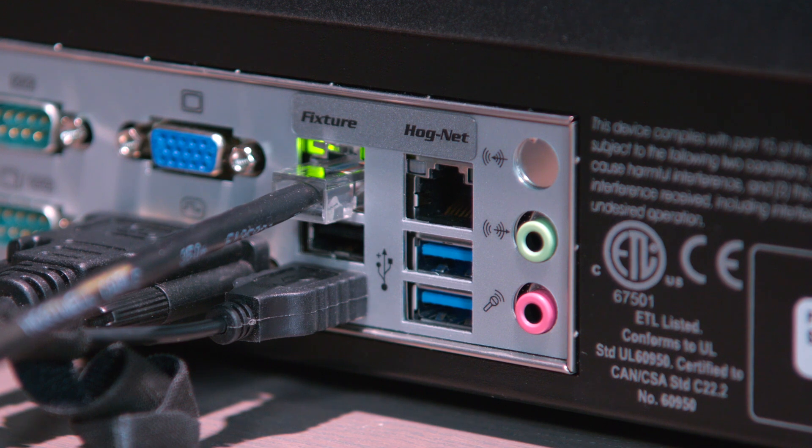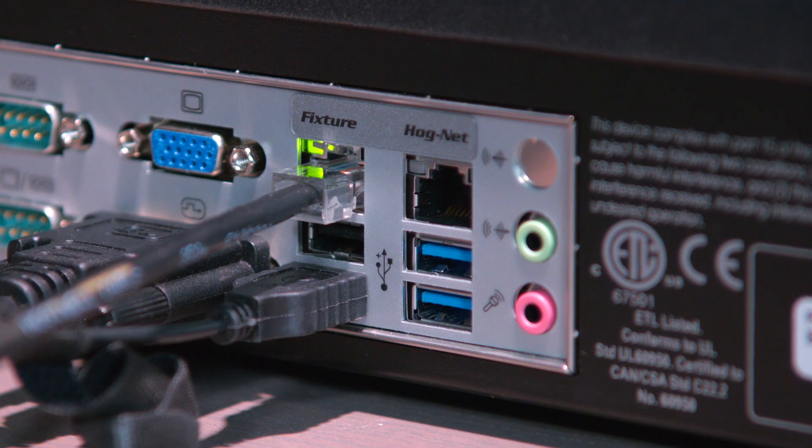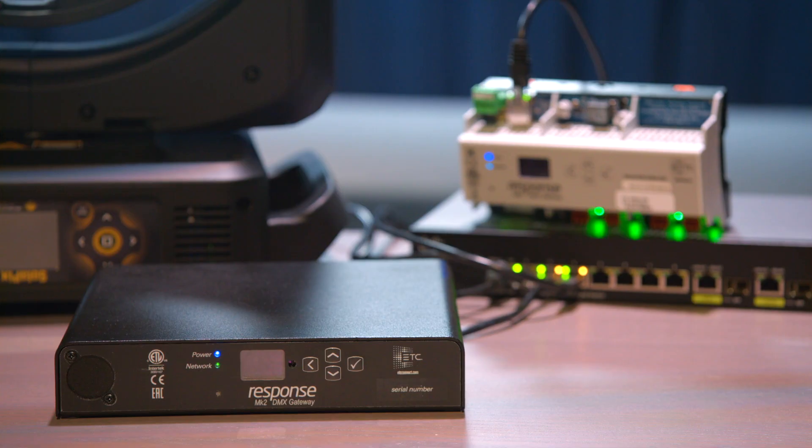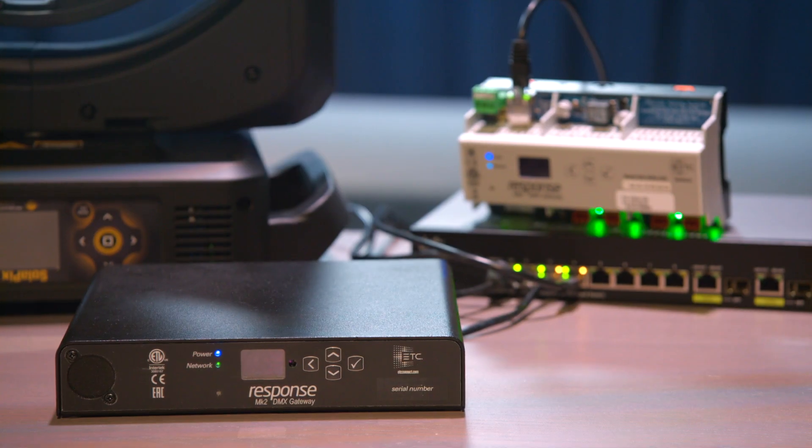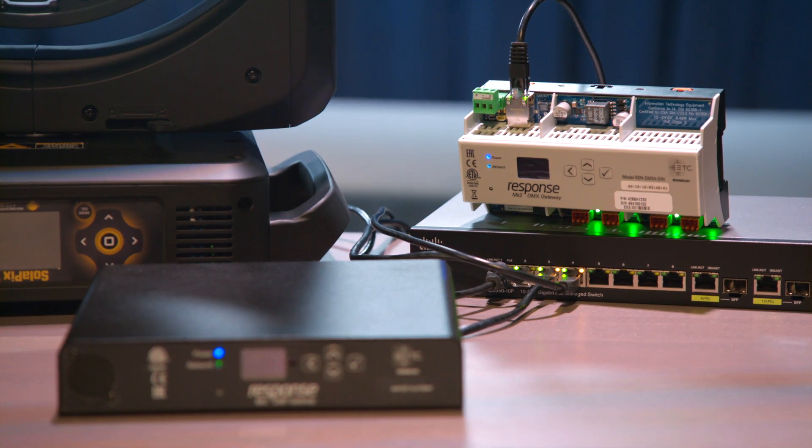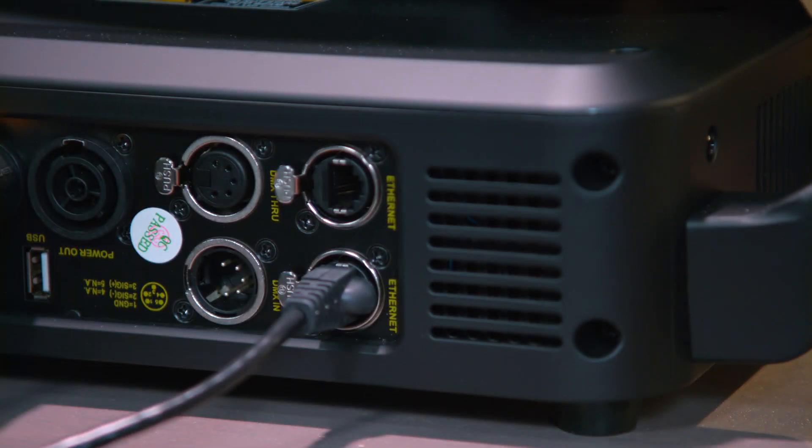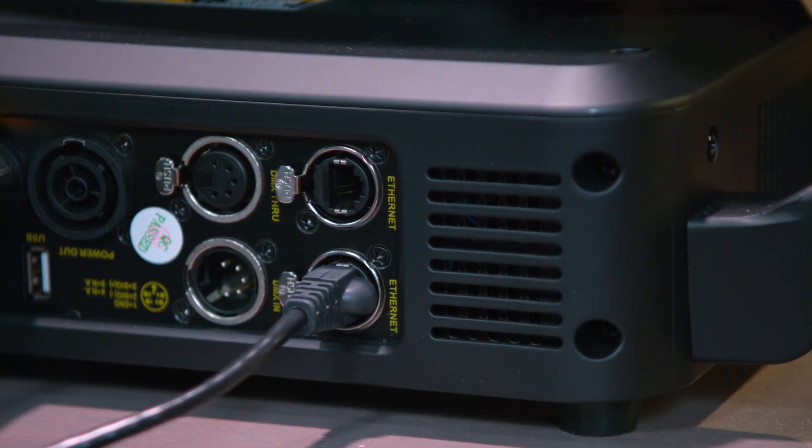HogNet is for hog-to-hog communication. FixtureNet is used to send data to fixtures. I also have a couple of response gateways plugged into the PoE switch and the Solapix 19 also on Ethernet.